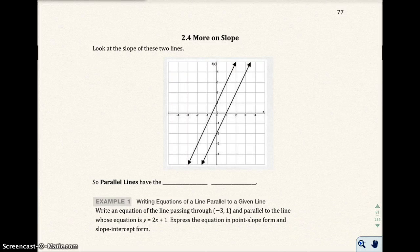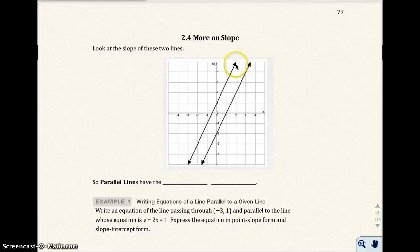This is section 2.4, and we're going to talk more about slope. I want you to look at these two lines here and look at the slope of these two lines.